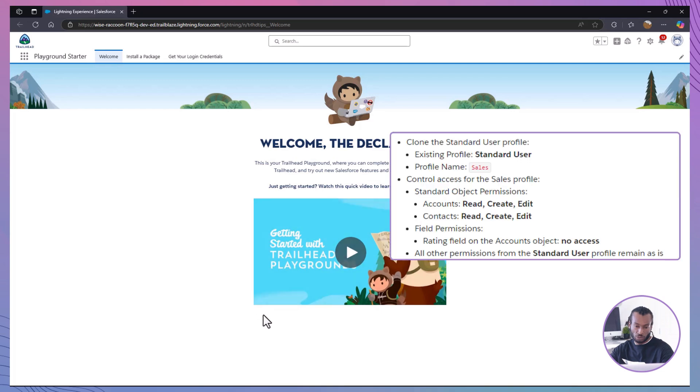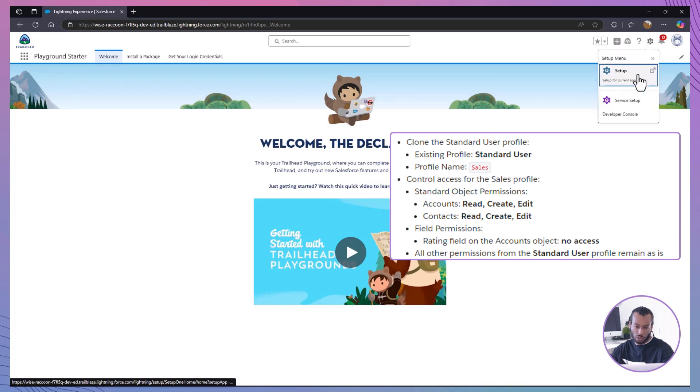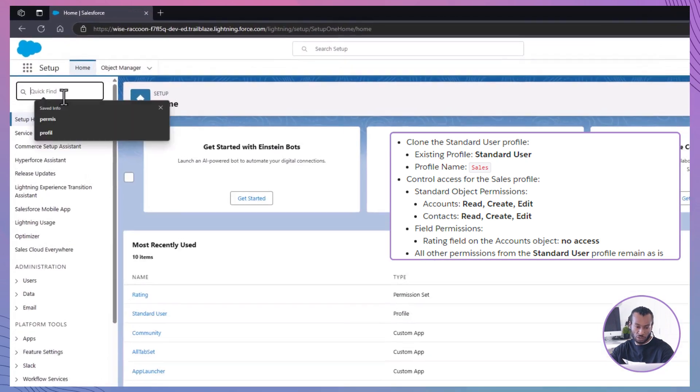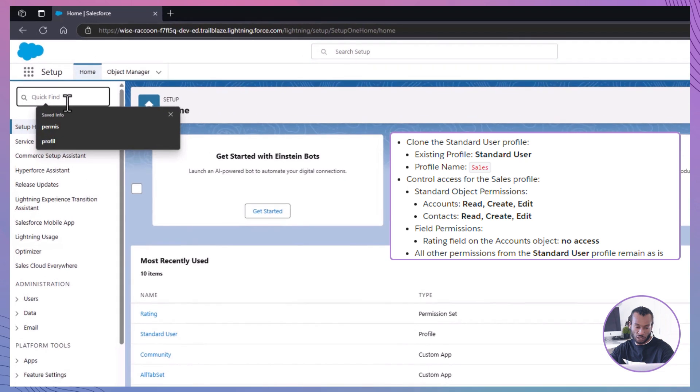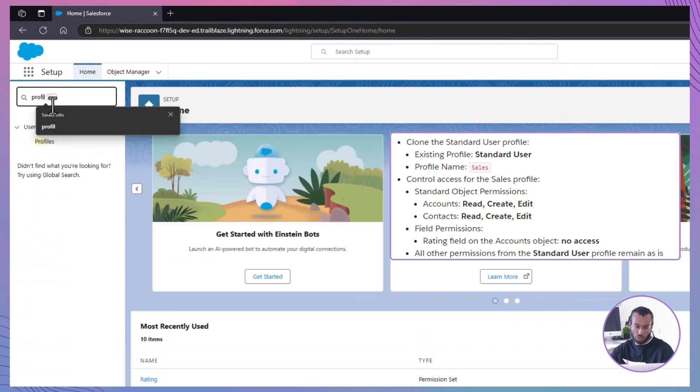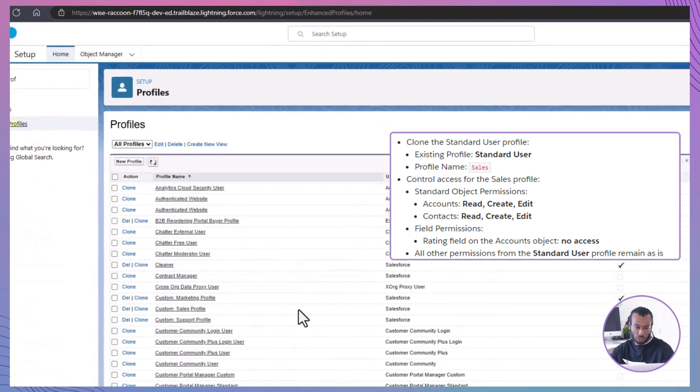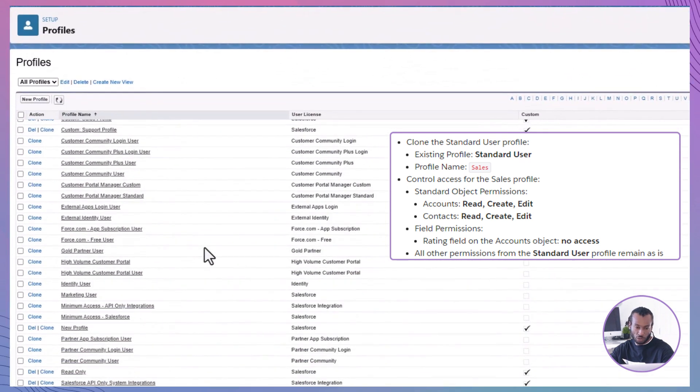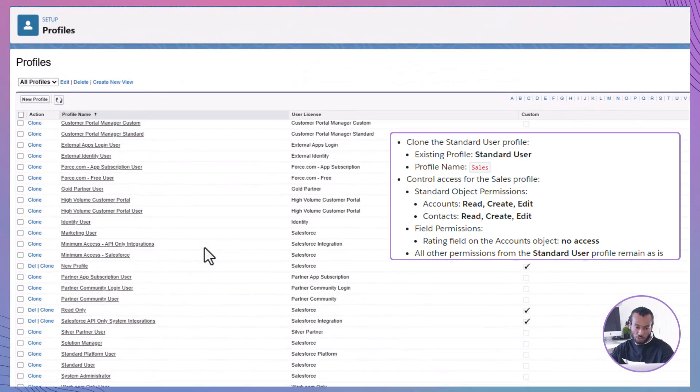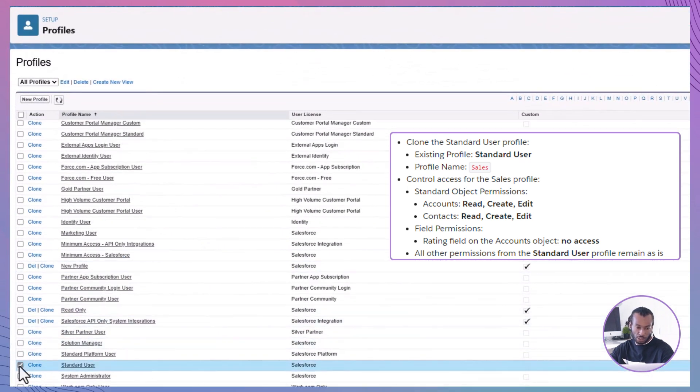Alright, first things first, we're going to clone an existing profile to create a customized one for the sales team. Navigate to profiles. Head over to the setup menu and type profiles into the quick find box. Clone the standard user profile. Look for the standard user profile. Click it and then select clone.